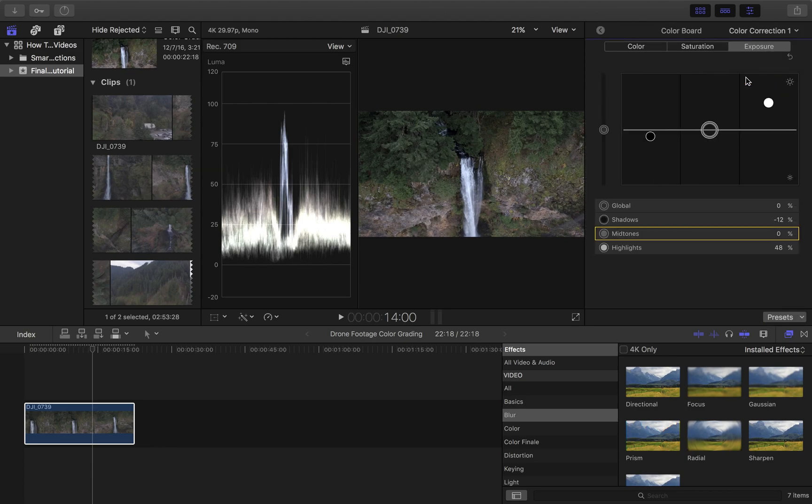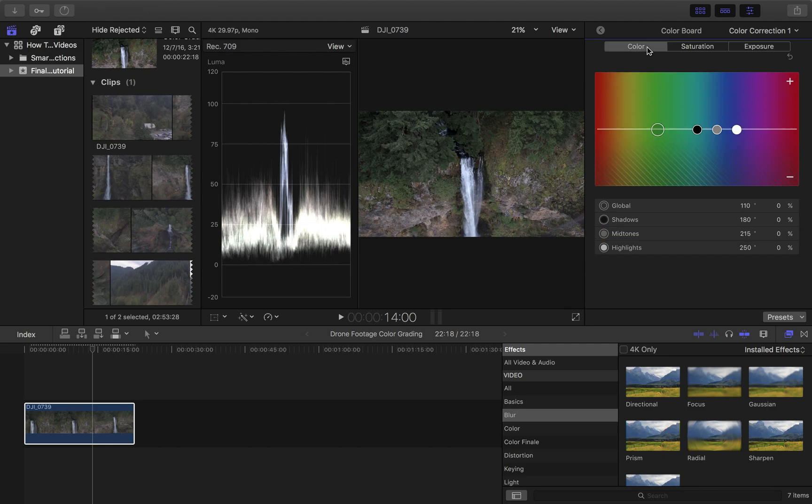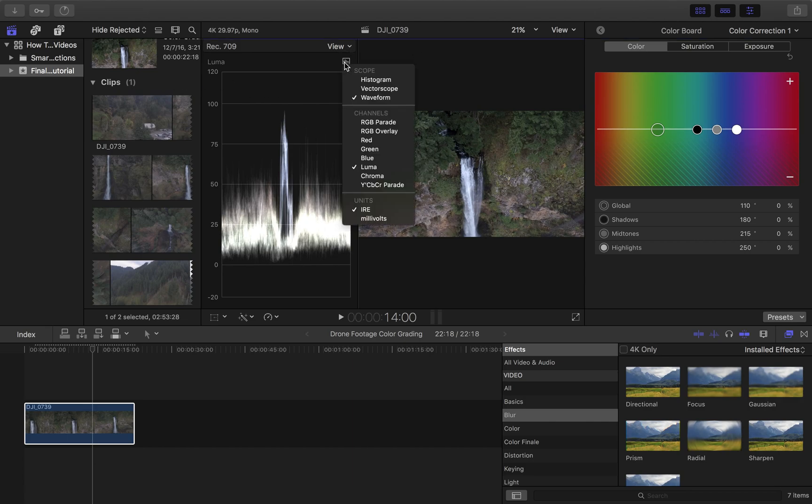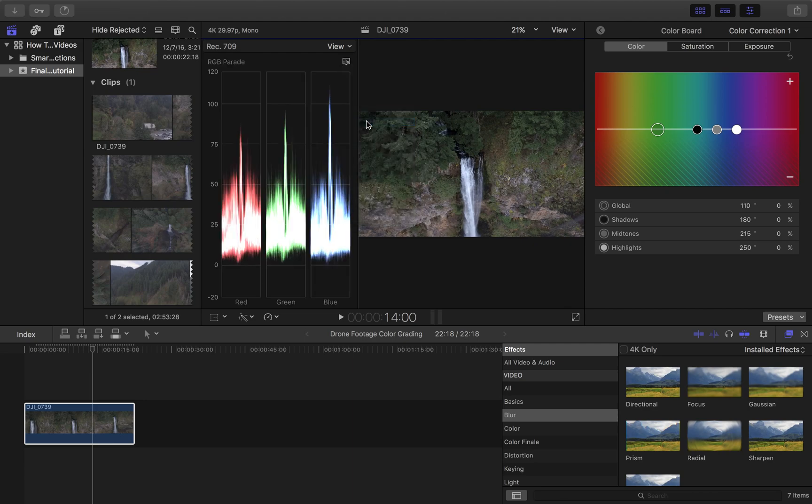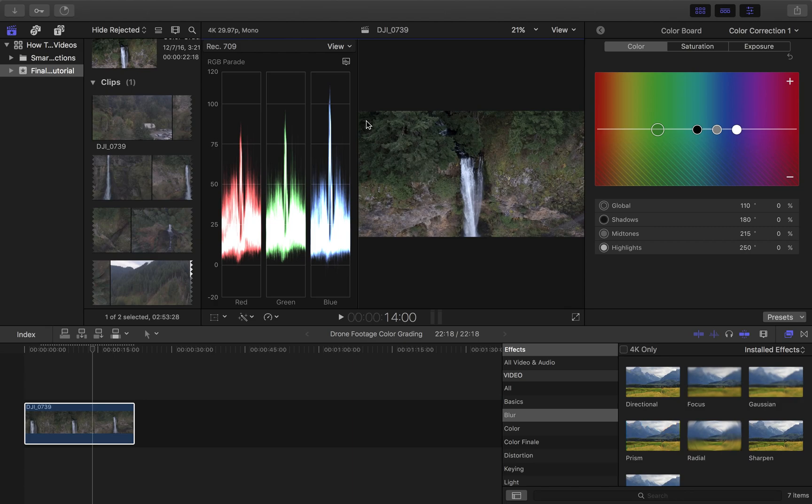Let me go back to the color correction here. Now that I've got the exposure kind of where I want it, next I go into the color tab, which adjusts the global, the shadows, the mid-tones, and the highlights of the image. And then what I want to do over here is go over to what I use as RGB Parade. Now, this shows the maximum and minimum levels of red, green, and blue in the image. So you can see that this definitely has a high blue tone to it.